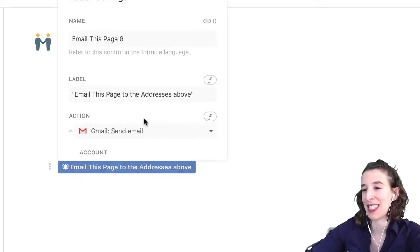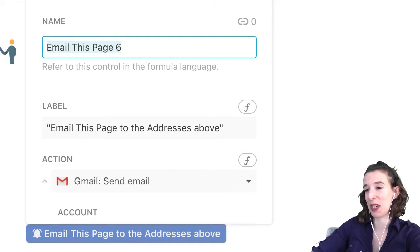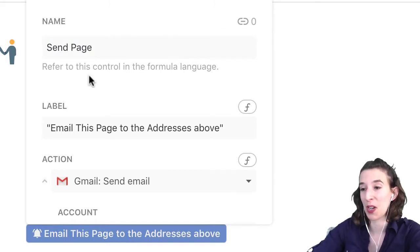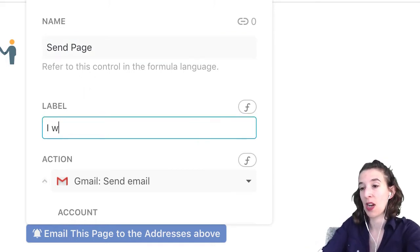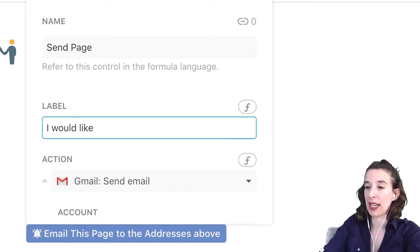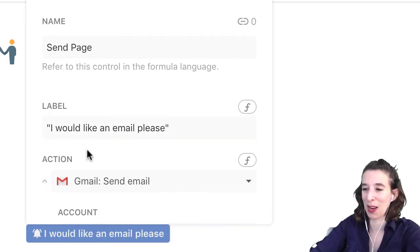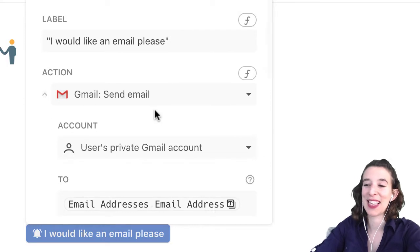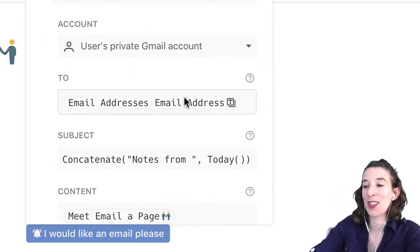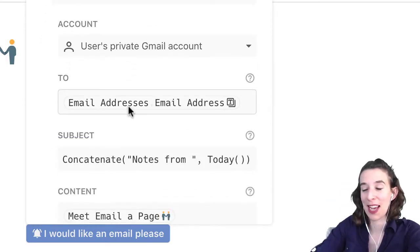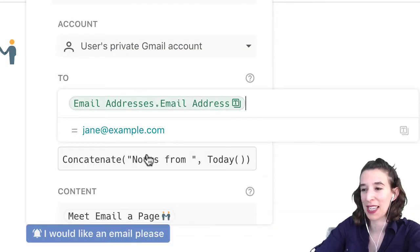Let's right-click and take a look. It's the name of the button — so we could say 'send page' or whatever we want to call it. We could change what the label says, like 'I would like an email please.' It's automatically configured with Gmail and it's sending that email to all of the email addresses in the email address table — a handy little formula.